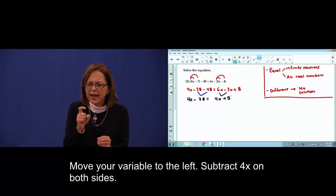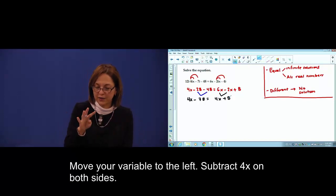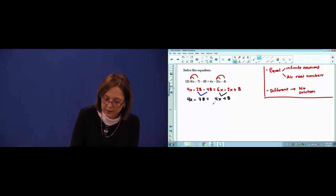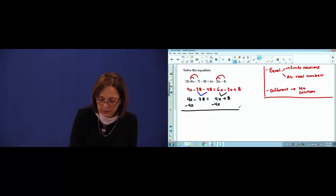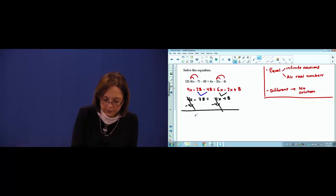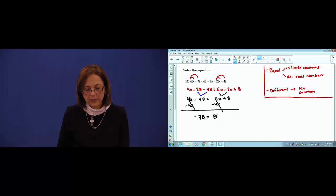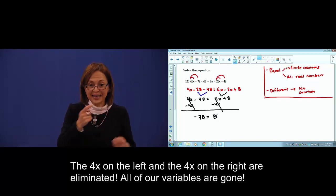Move x to the left. Subtract negative 4x. 4x — gone.